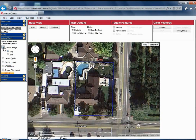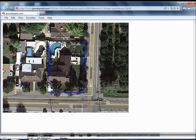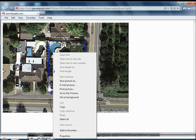Then choose either PNG or JPEG and click the export button. A new window will open that shows a copy of the map view. You can now right click on this image and choose to save, email, print, or copy it.